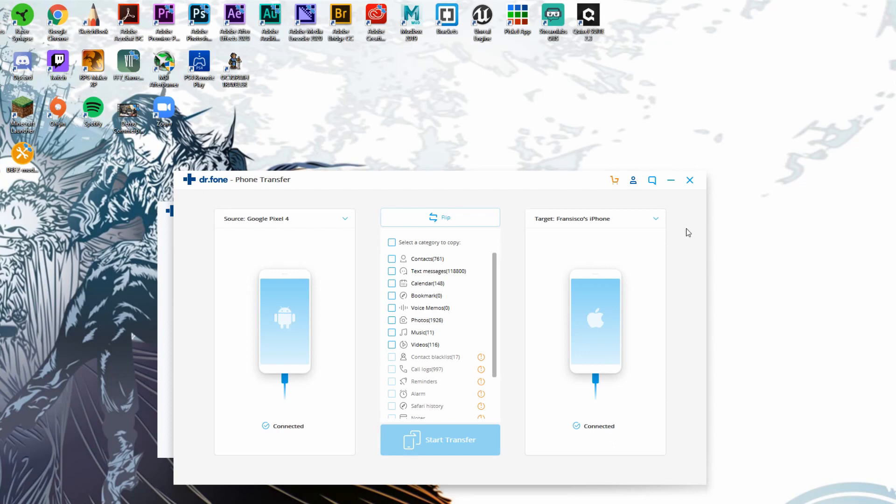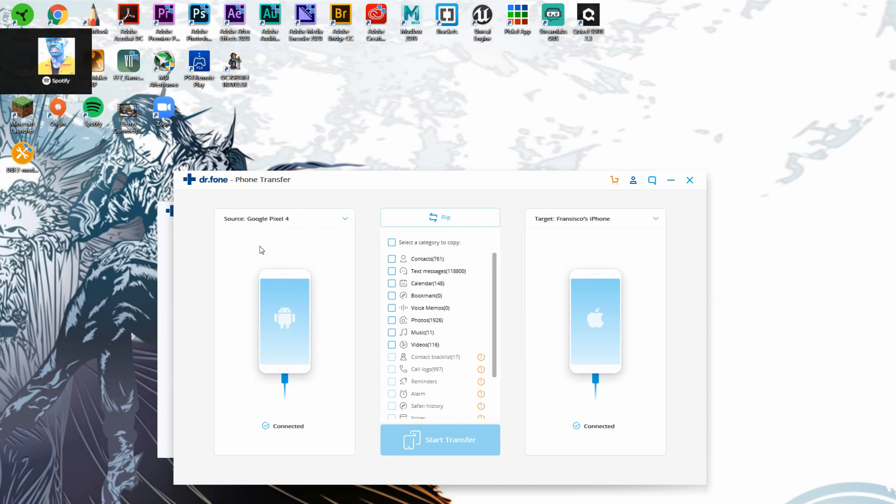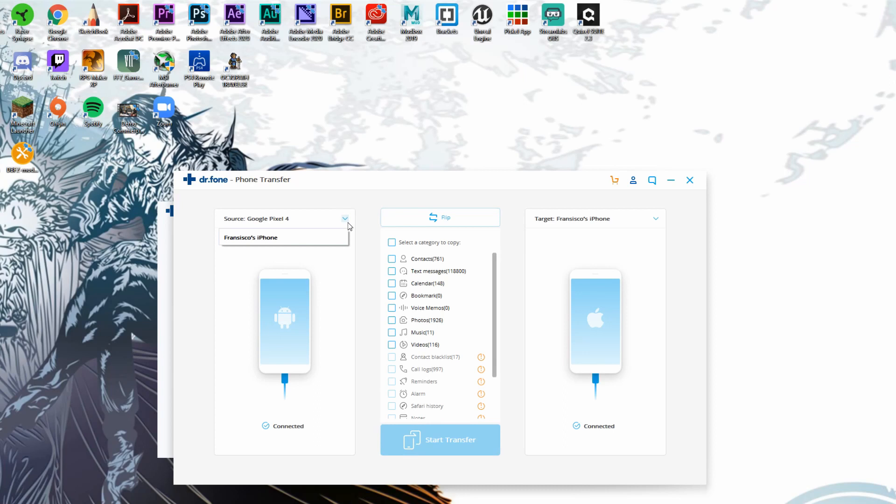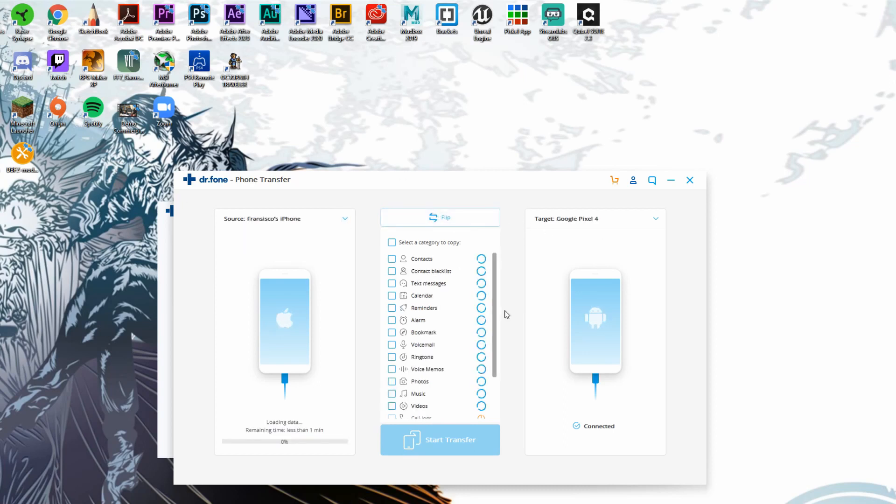As you can see, we actually have our Google Pixel 4, which is going to be our Android example, and we have Francisco's iPhone on this side, which is going to be our iPhone example. However, what we want to do is transfer all of our contacts the other way around, so what we're going to do actually is go ahead and click on the flip button and then it's going to flip these around so that all of our data from the iPhone can be transferred over to the Google Pixel instead.